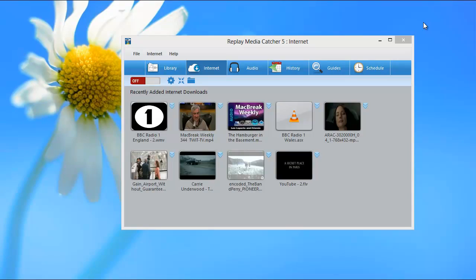We developed Replay Media Catcher 5 to be able to capture as many different formats that stream online as possible. But in the process of capturing the content you do want, you may sometimes capture content you don't want, namely ads.